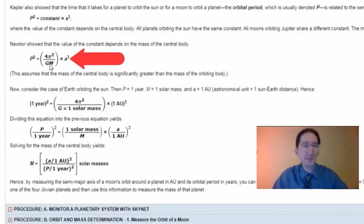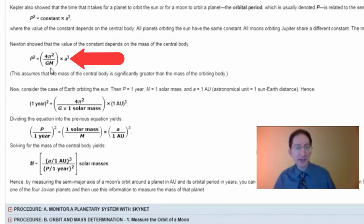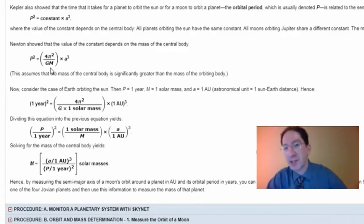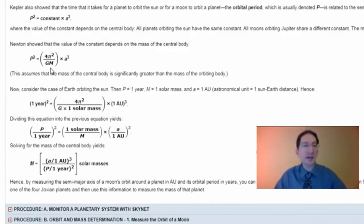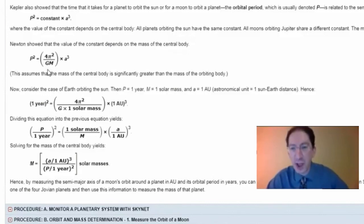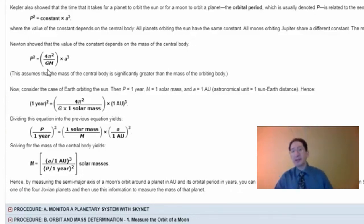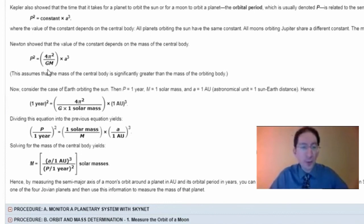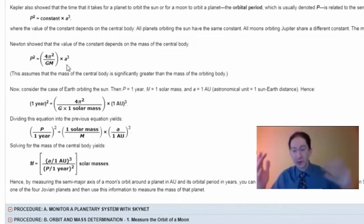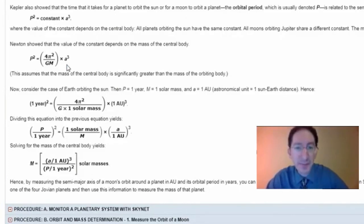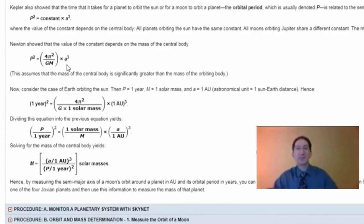Newton was able to derive Kepler's laws from first principles and determine what the constant of proportionality is. As long as the central mass dominates — the mass of the sun is much greater than the mass of the planets, and planets are much more massive than their moons — that constant is 4π² divided by GM, where G is Newton's gravitational constant and M is the mass of the central body. In this lab, you will measure the orbital period and semi-major axis for a moon orbiting one of the gas giants and use Newton's form of Kepler's Third Law to calculate the mass of that central body.